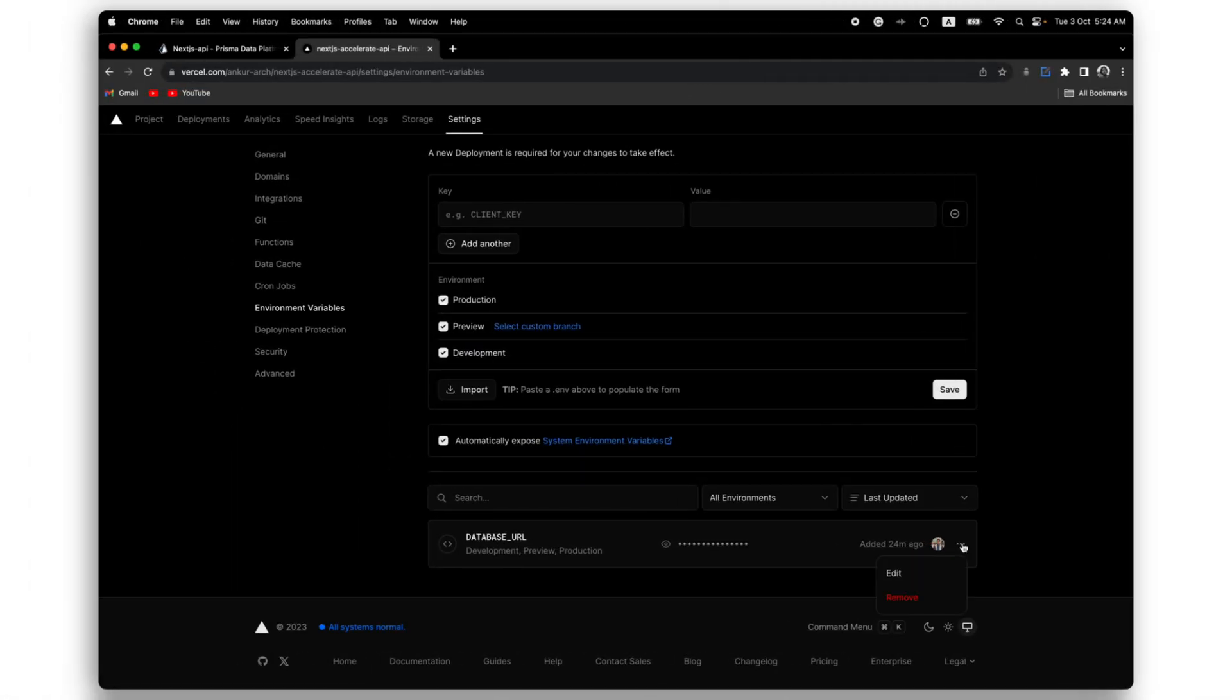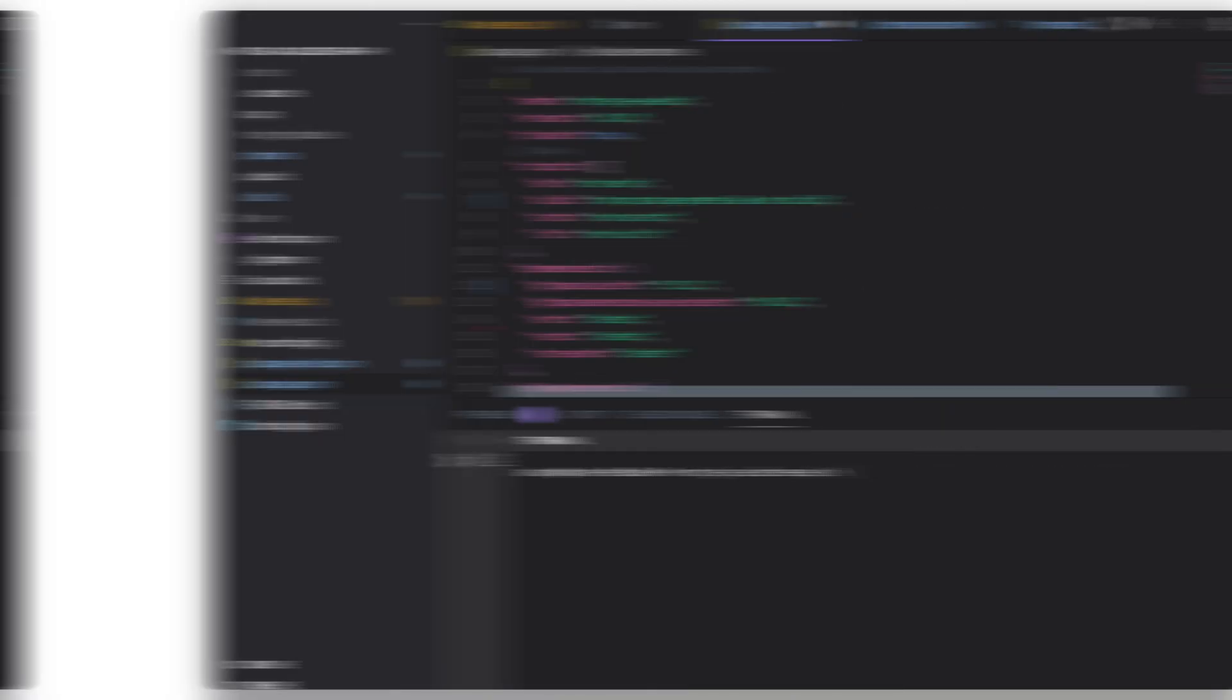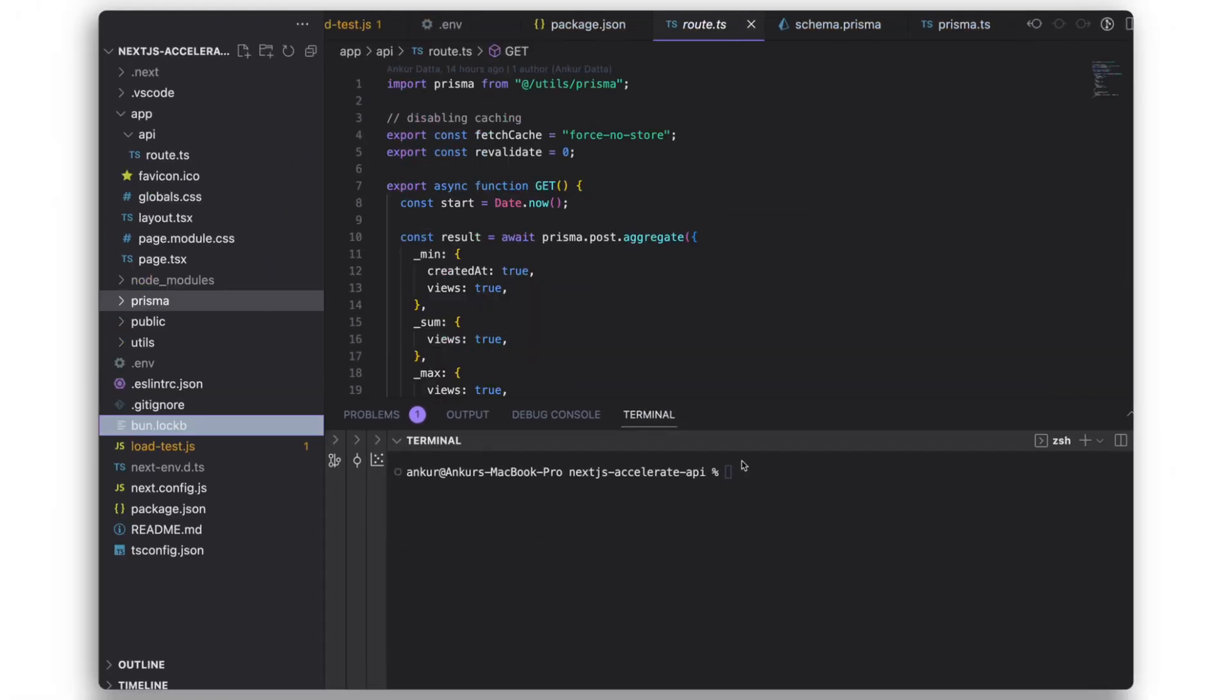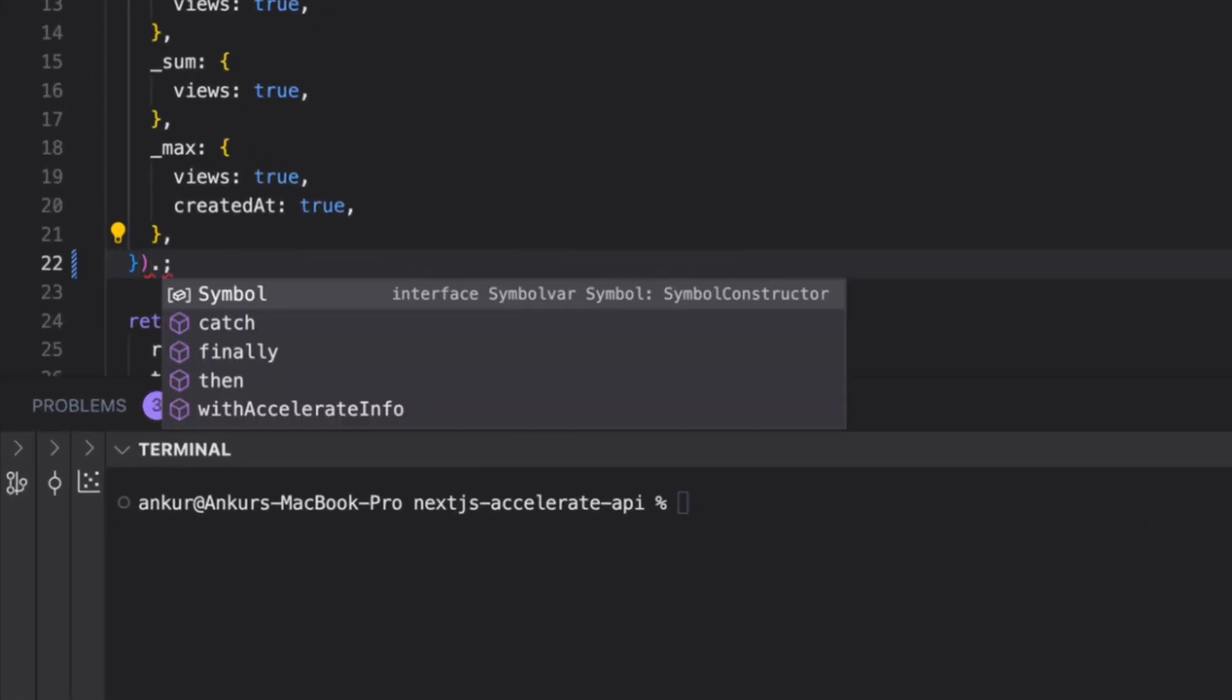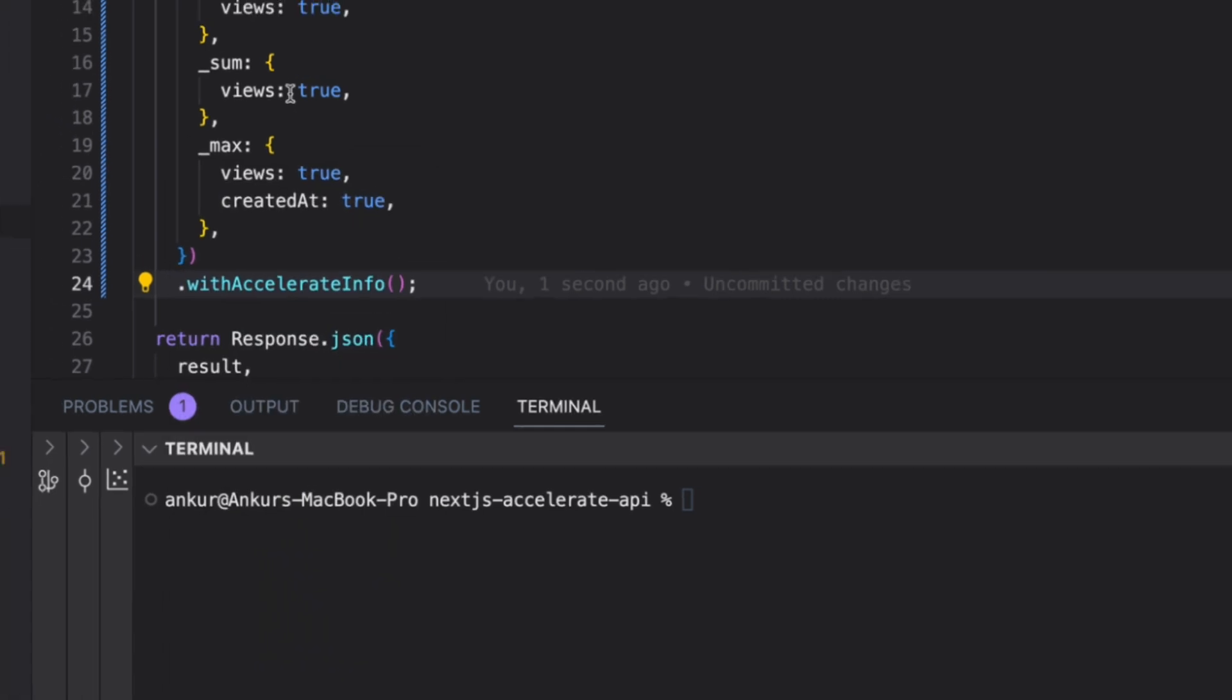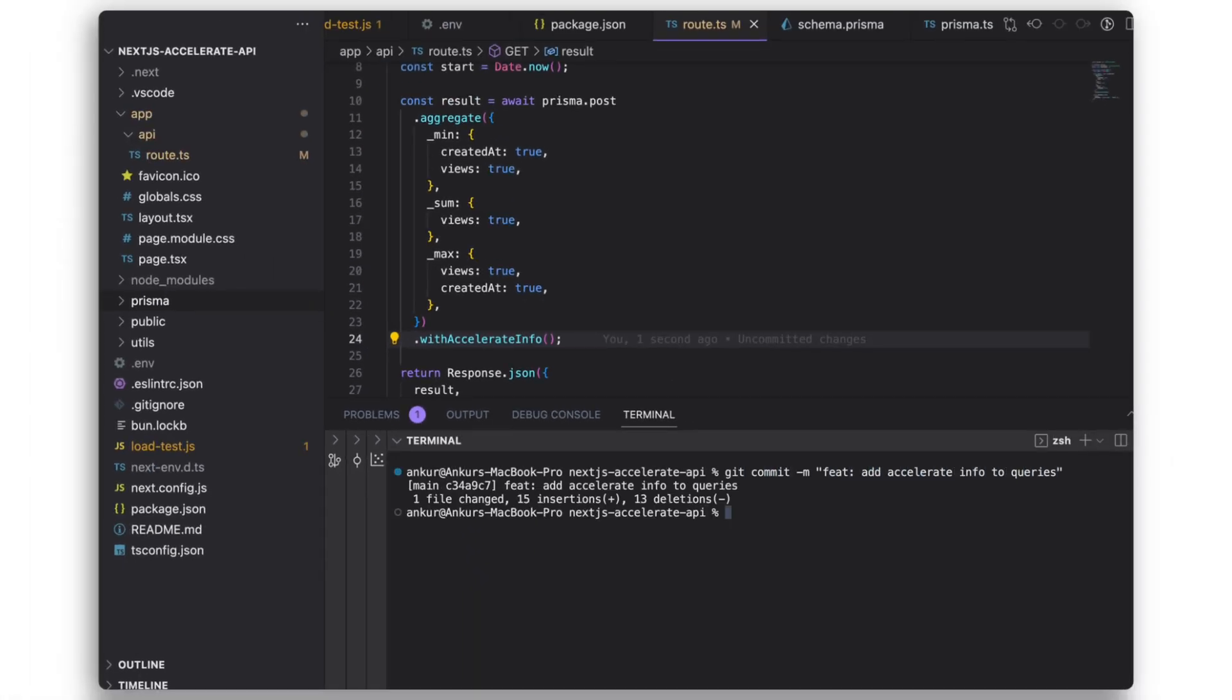First, I'll update the database URL to use the accelerate connection string. Then I'll update the build command to use the no engine flag so that we get a smaller bundle for the Prisma client. Then I'll add with accelerate info at the end of my query, which will provide us with additional information to understand whether accelerate is working. I'll quickly commit the changes and that should trigger a new deployment.